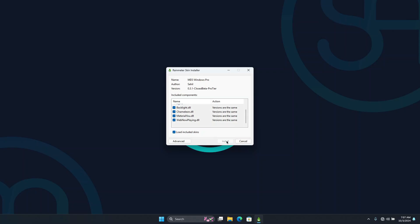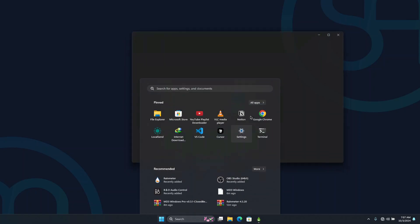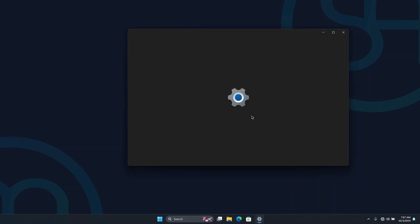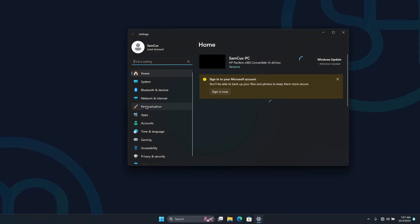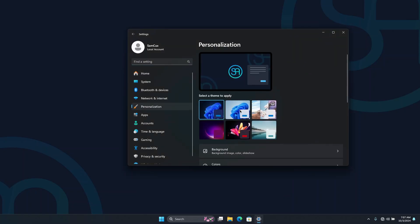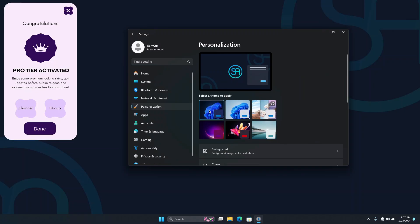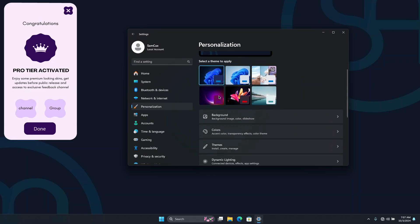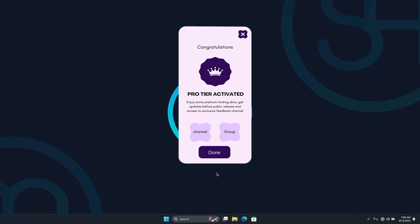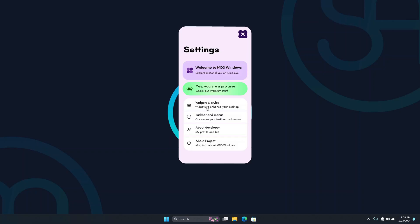A quick tip: if you are using Windows light mode, I recommend going to your Settings, then Personalization, and choosing a dark theme. I'm going to go with this dark theme — it looks pretty cool. Click Done and you'll see it apply to your wallpaper, styles, taskbar, and menus.